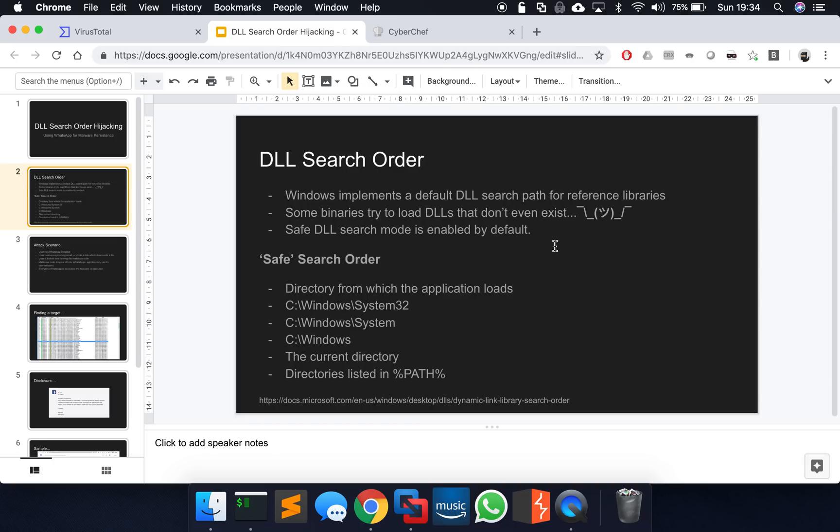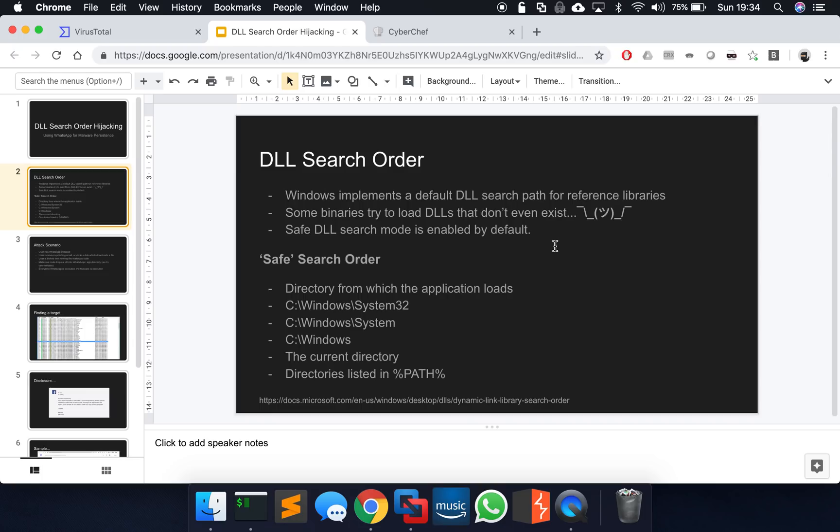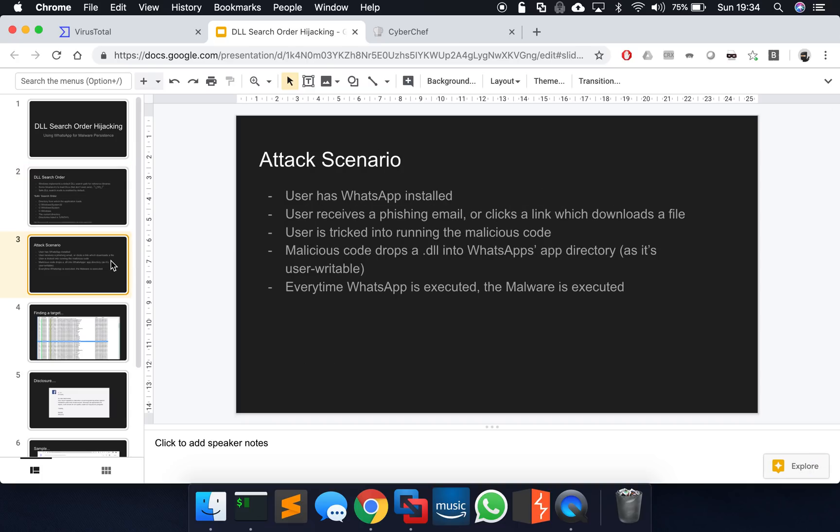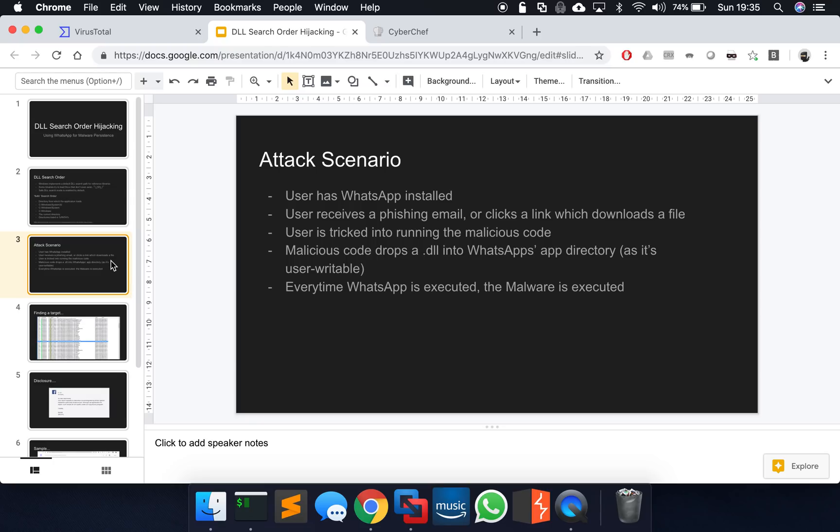But interestingly enough, I was looking at WhatsApp and it tries to reference quite a number of DLLs quite lazily and therefore it traverses this particular safe search order. So it tries to load a DLL and it looks first in the directory from which the application loads. So if we're using WhatsApp for Windows, it starts to look in the application folder for WhatsApp. And that just so happens to be a user writeable location, which I'll show you in just a second. So that can be quite dangerous. So just consider this is the attack scenario we're going to look at. The victim has got WhatsApp installed on their Windows machine. They receive a phishing email with malicious attachment or they click a link in the email which downloads some file or whatever. But basically the user is tricked into running some kind of malicious code.